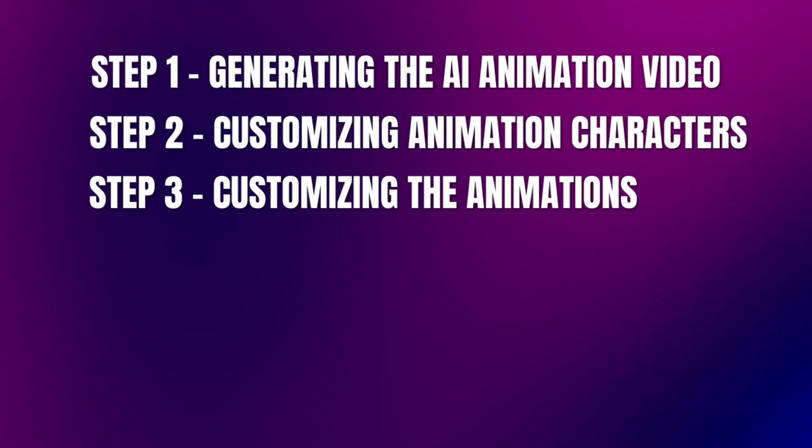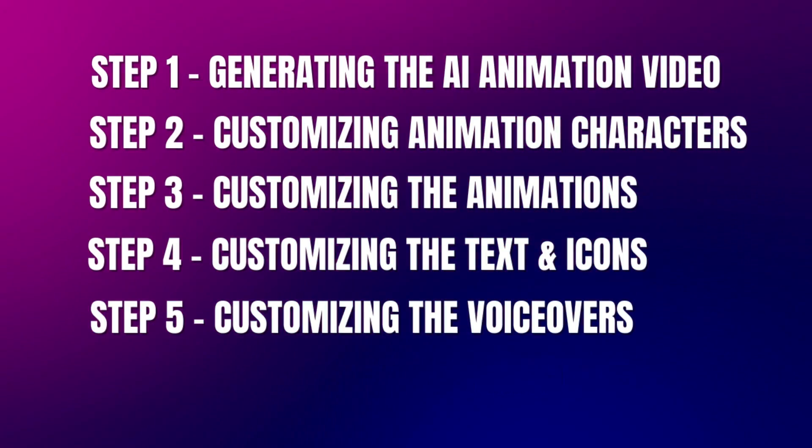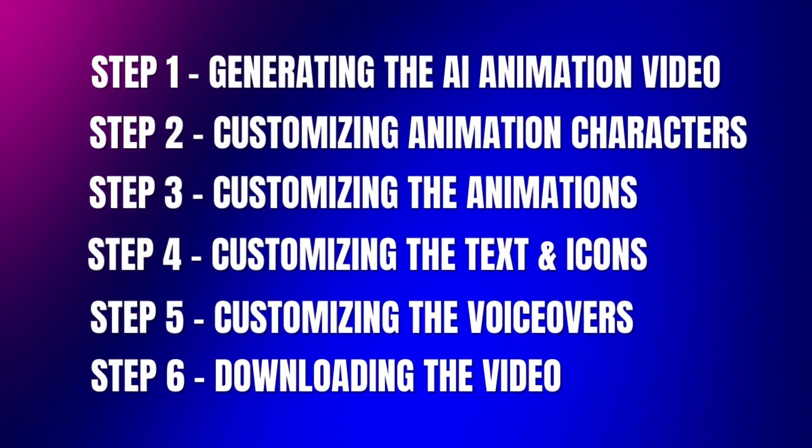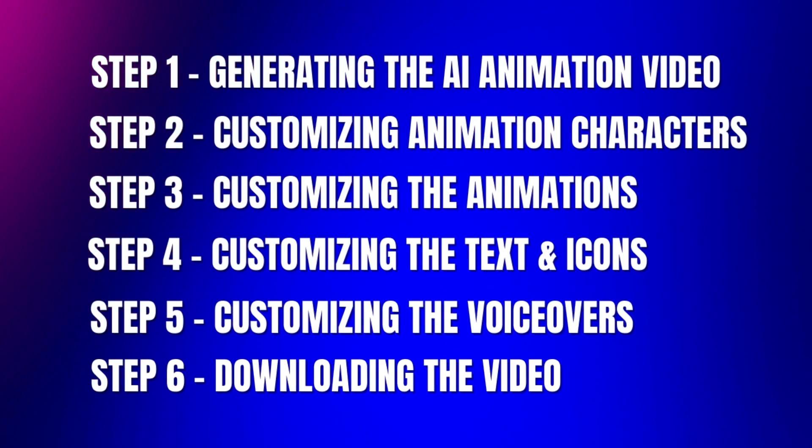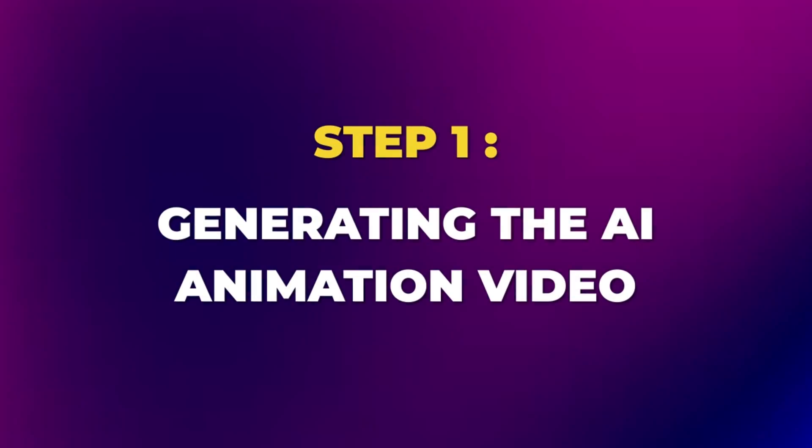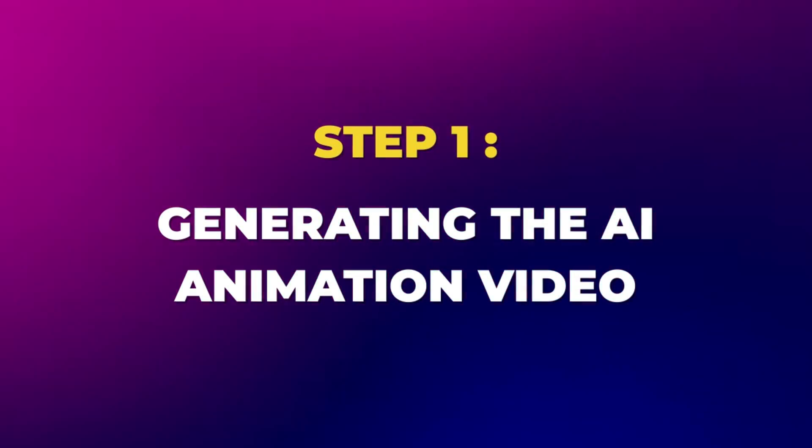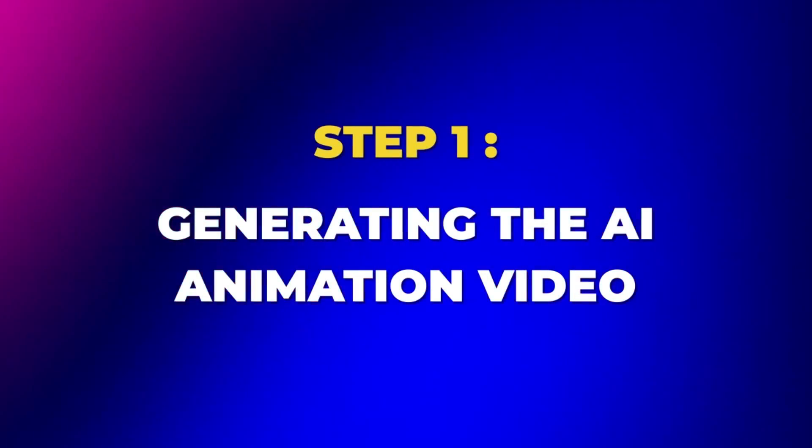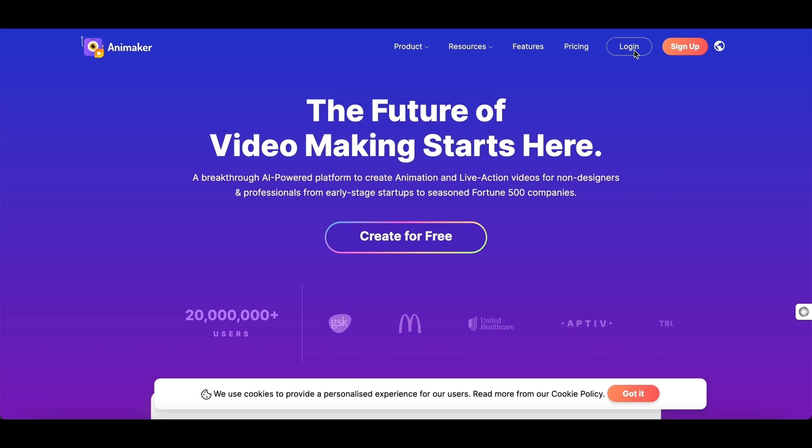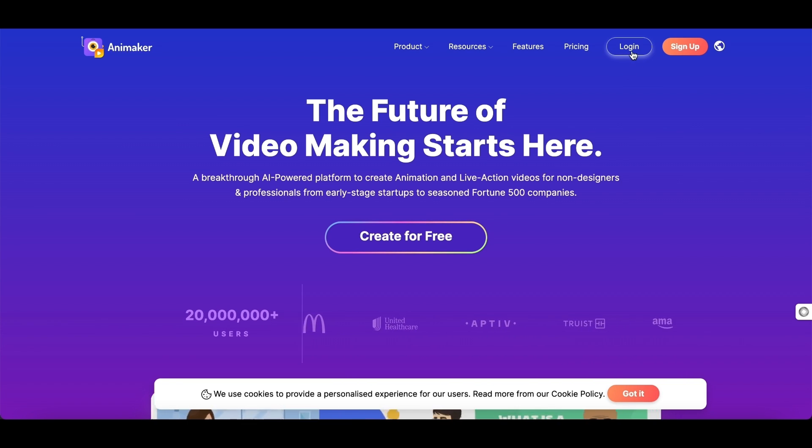Here are the six simple steps that you need to follow to create the perfect animation video. Step 1: Generating the AI animation video. Go to the website, Animaker. I have added the link to the site in the description.